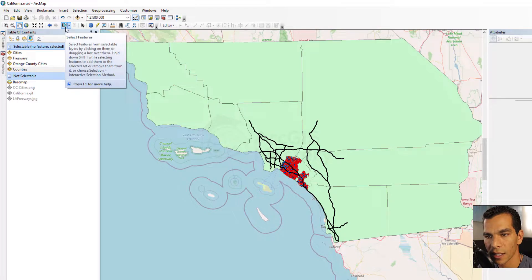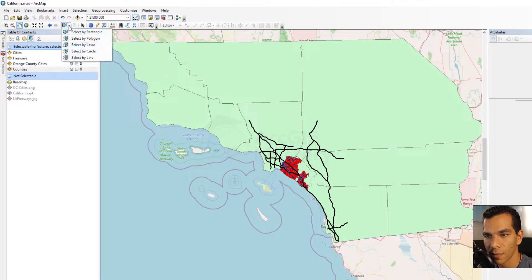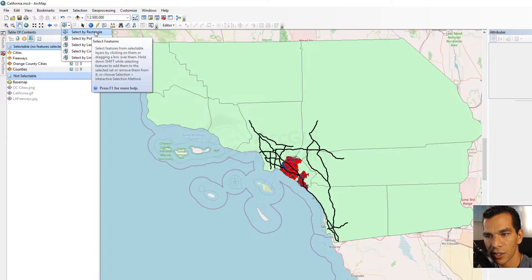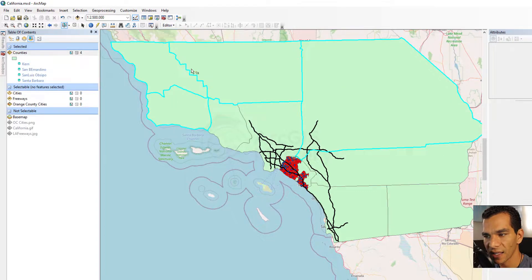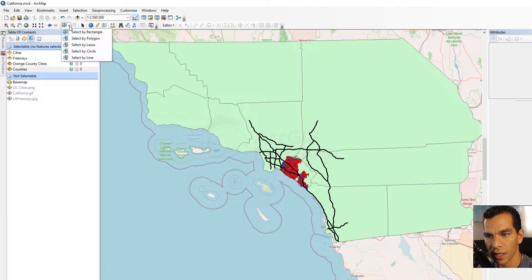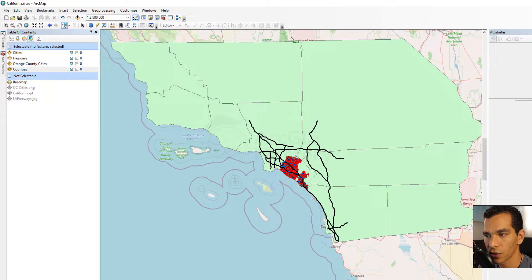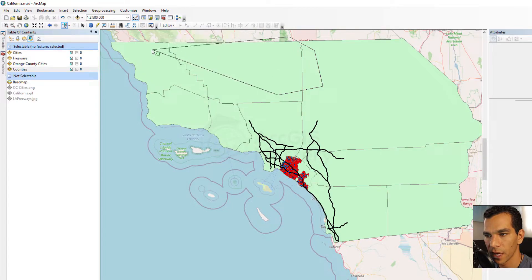Let's go to Select Features. We have some options here. The regular selection is Select by Rectangle — by clicking here you can draw a rectangle on the map and it will select any features inside this rectangle. You can clear the selection and choose the next one, Select by Polygon, where you draw a polygon on the map and it will select any feature that intersects with it.